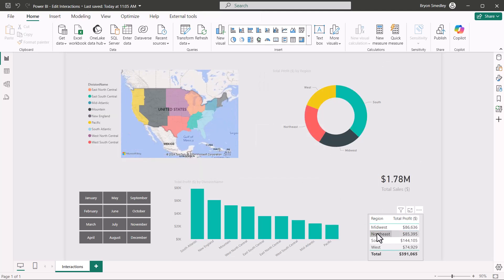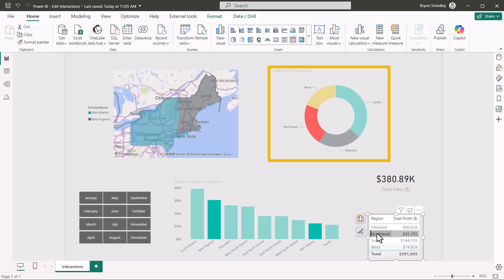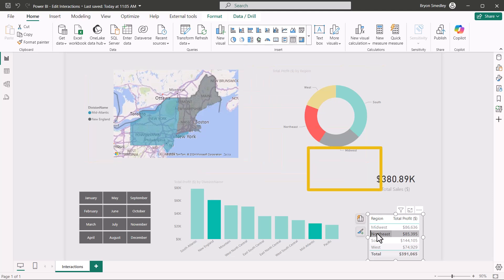If I were to go to a table and click on northeast, I can filter the donut, I can filter the map, I can filter the card, I can filter the chart.